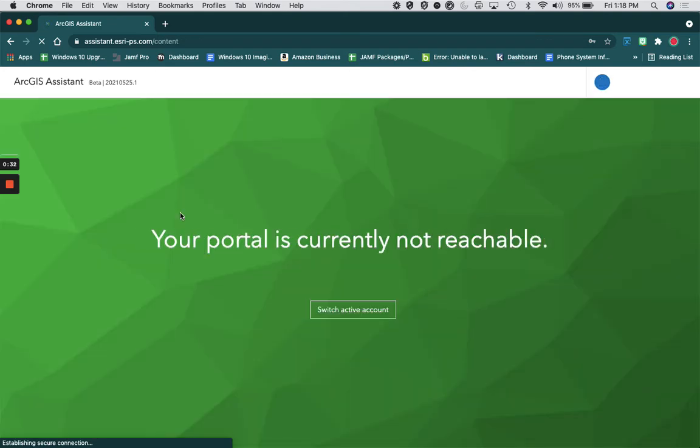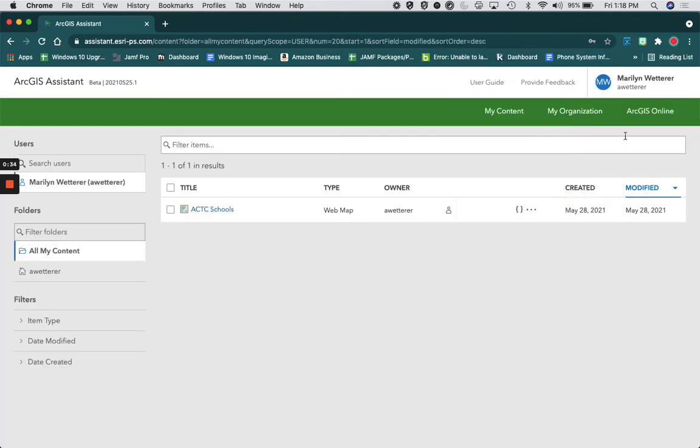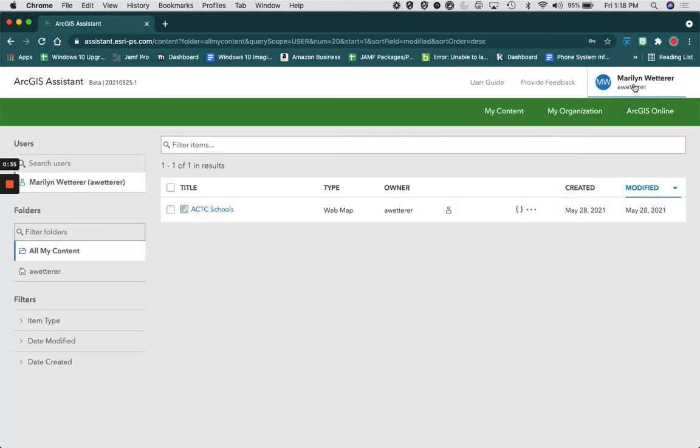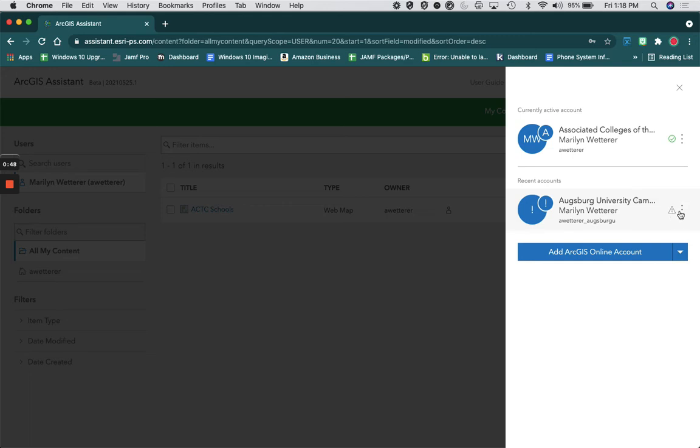Once you sign in, you're going to go up here to your profile and add an account. Now I've already done that so I'll just have to re-sign in.